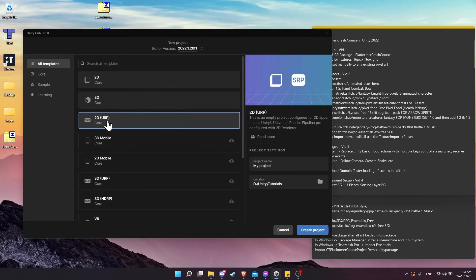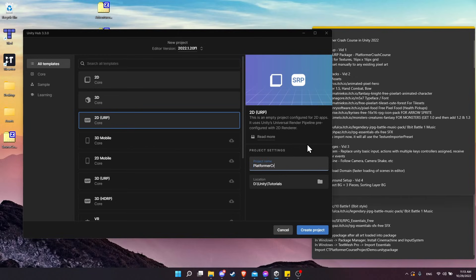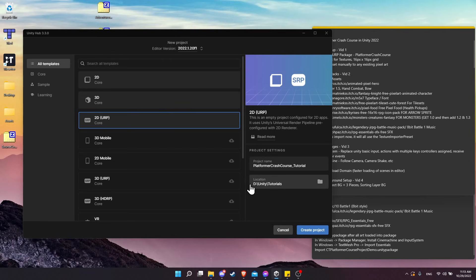Let's go ahead and choose 2D URP as our package and give it a project name. I'm going to call it 'Platformer Crash Course Tutorial' just to differentiate this project from my reference project. You can put the location anywhere you wish on your computer. I just have all my projects grouped up in a location called Unity.